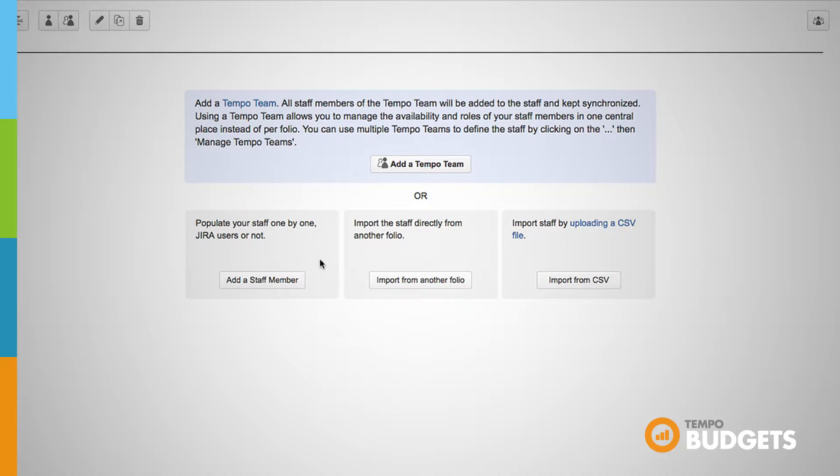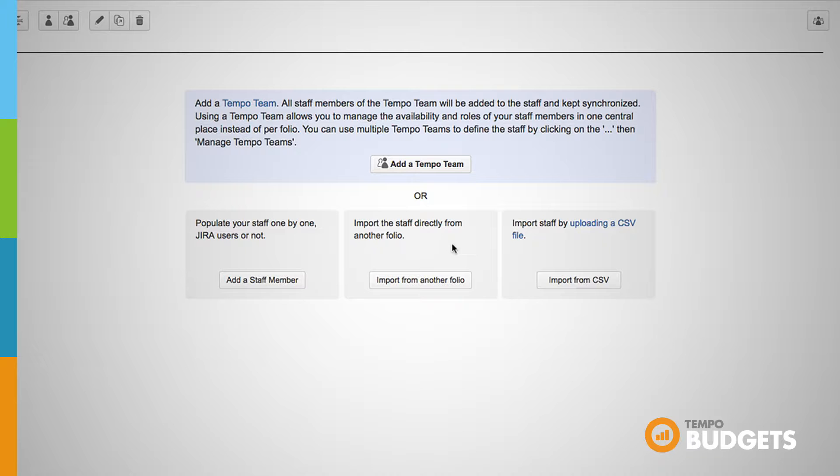Or if work is going to be executed by a staff that you have already defined for another existing folio, you can easily import the staff from that folio to the new one. If necessary you can delete or add staff members or modify their wages and allocations.